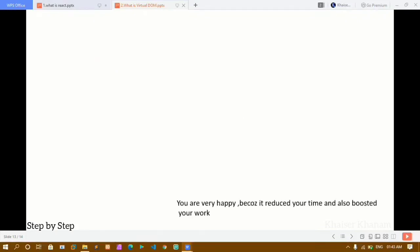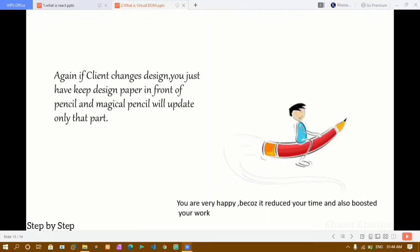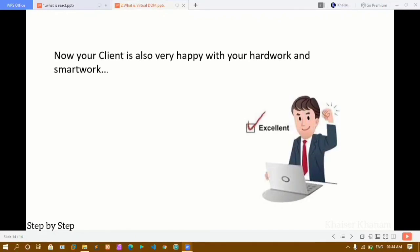Now you are very happy because it reduced your time and boosted your work. If the client tells you to update the design again, you just keep the design paper in front of that magical pencil — the React virtual DOM — and it will update only whatever the client specified. It will not update the entire design, only that particular section. Your client is also very happy. This is how React virtual DOM works, and that's all about virtual DOM. Thank you so much for listening. Have a great day.